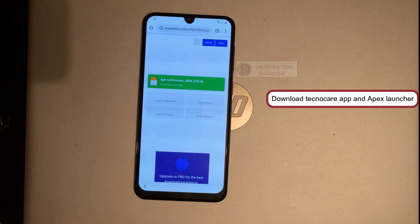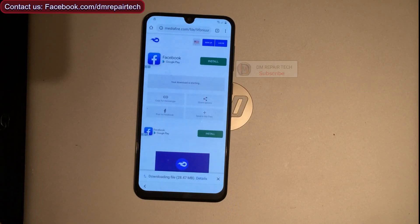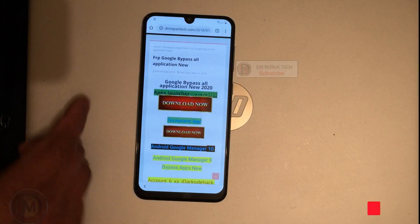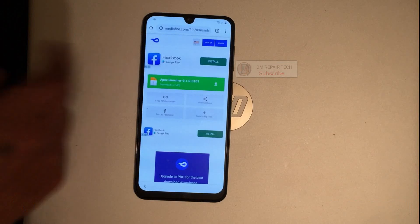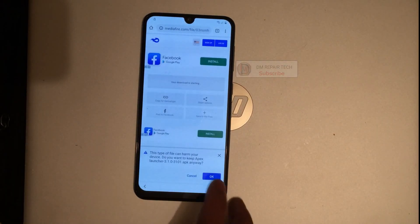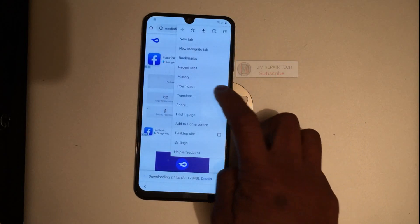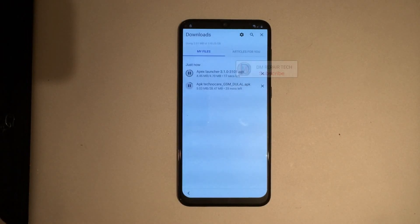Now download the technical apps and Apex Launcher. You can find the download links in the description below. First download the Technocure app, then go back to the site page and click App to download Apex Launcher. The Wi-Fi is slow so installation may take time. Install Apex Launcher now.